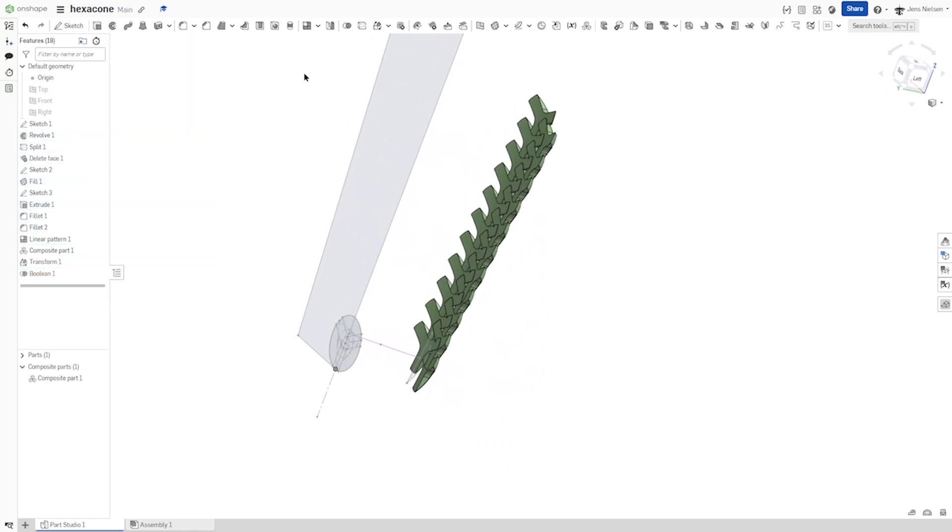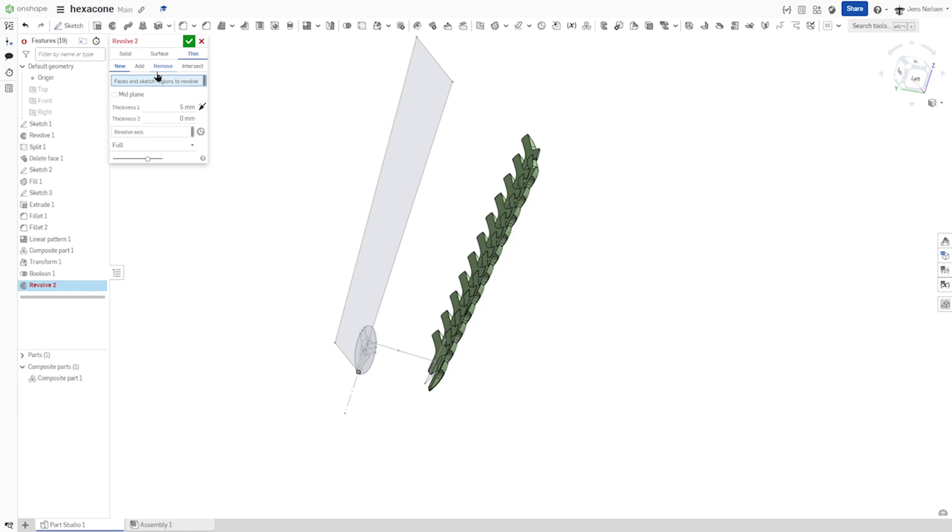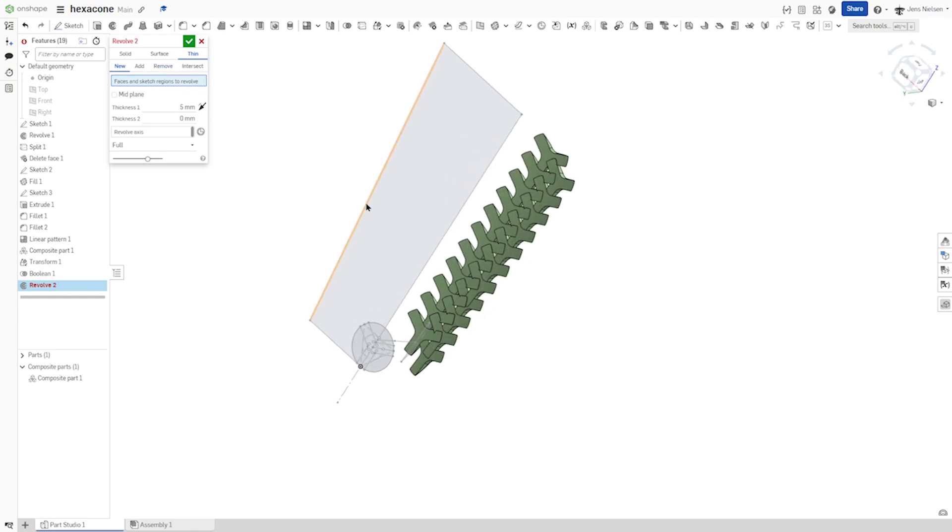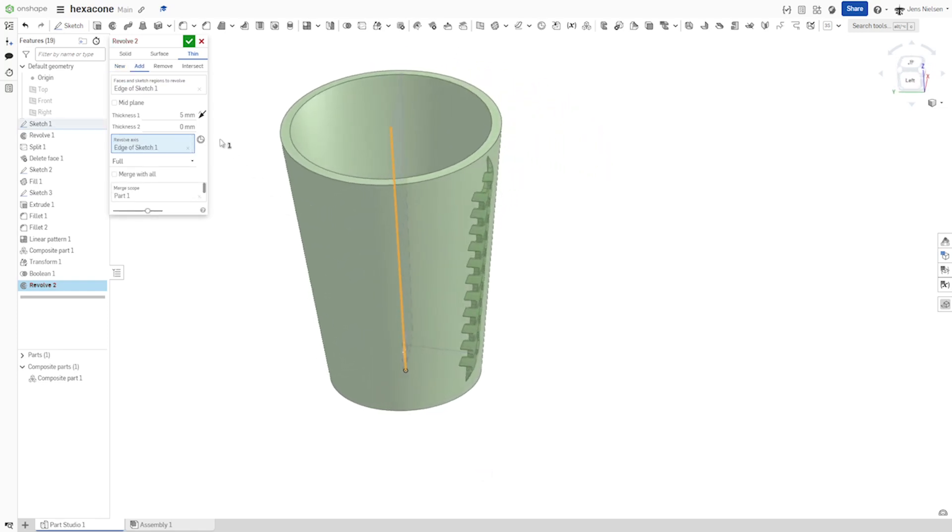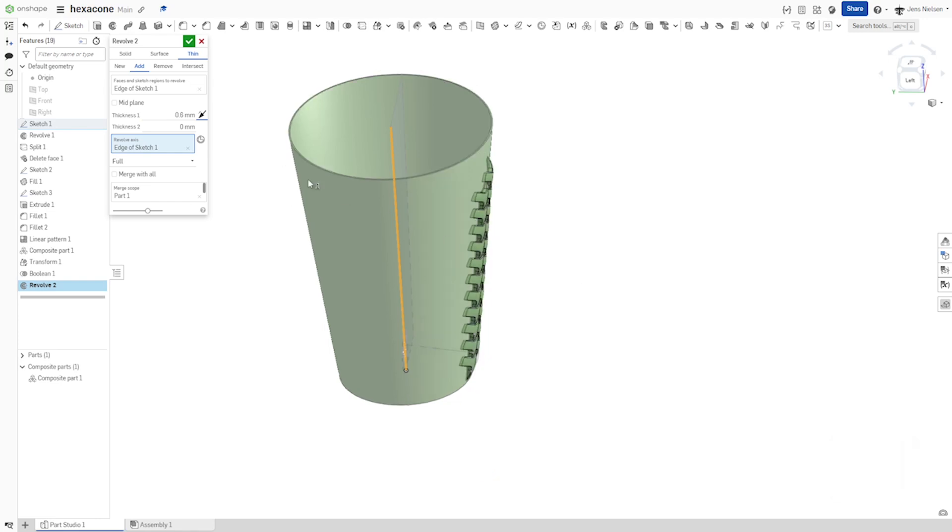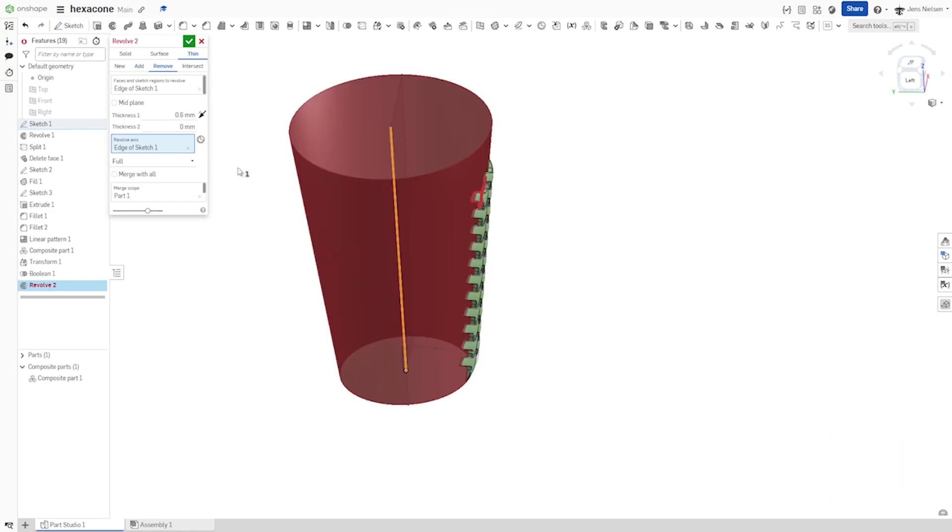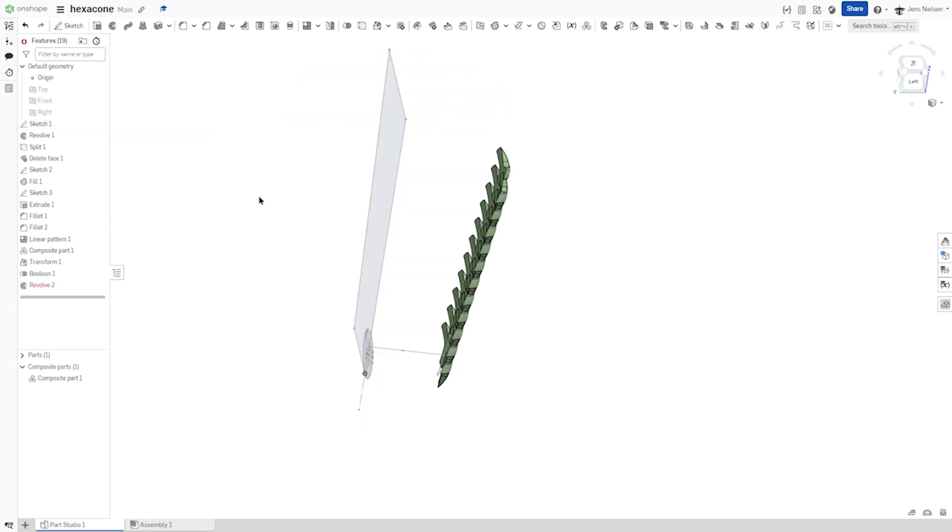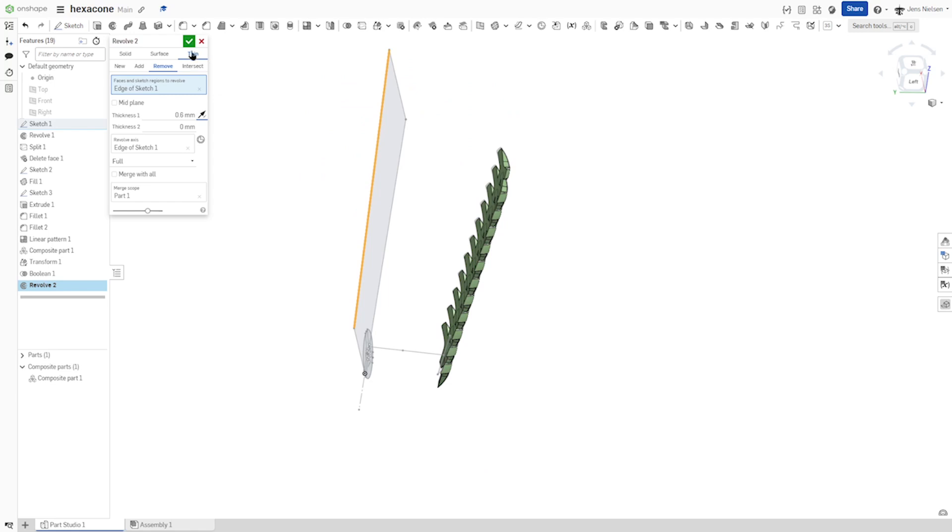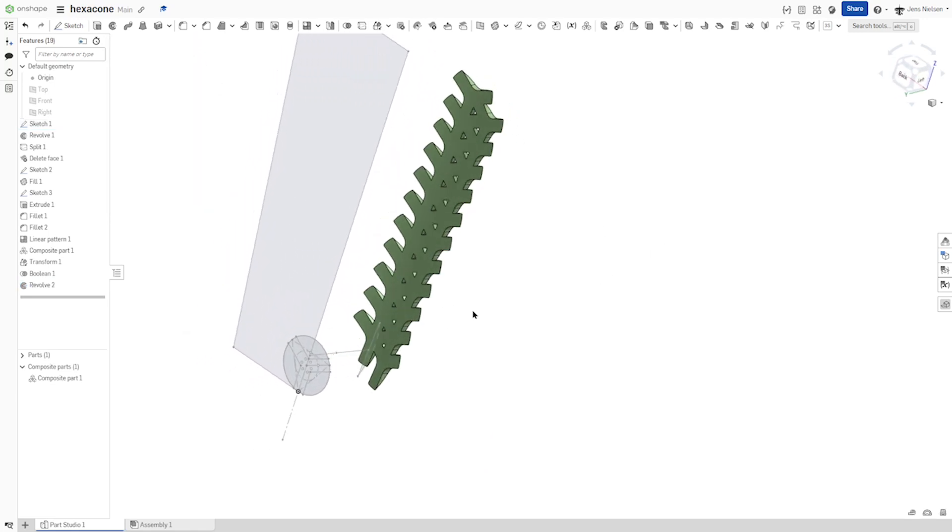And then let's clean up the back of that with the revolve of that line around that axis with the value of 0.6 millimeters, removing from that part. And maybe that was in the wrong direction. Yeah. Okay. We got a smooth surface here.